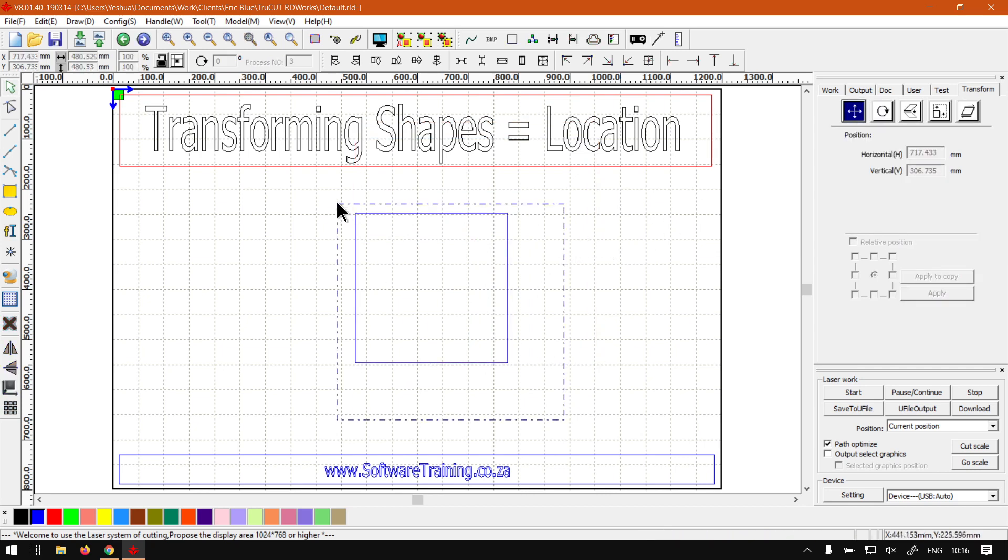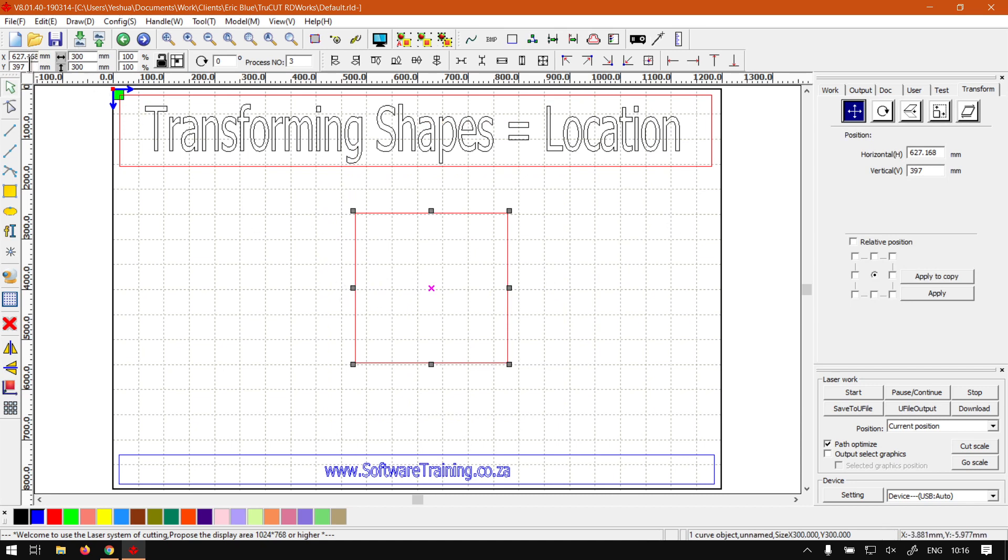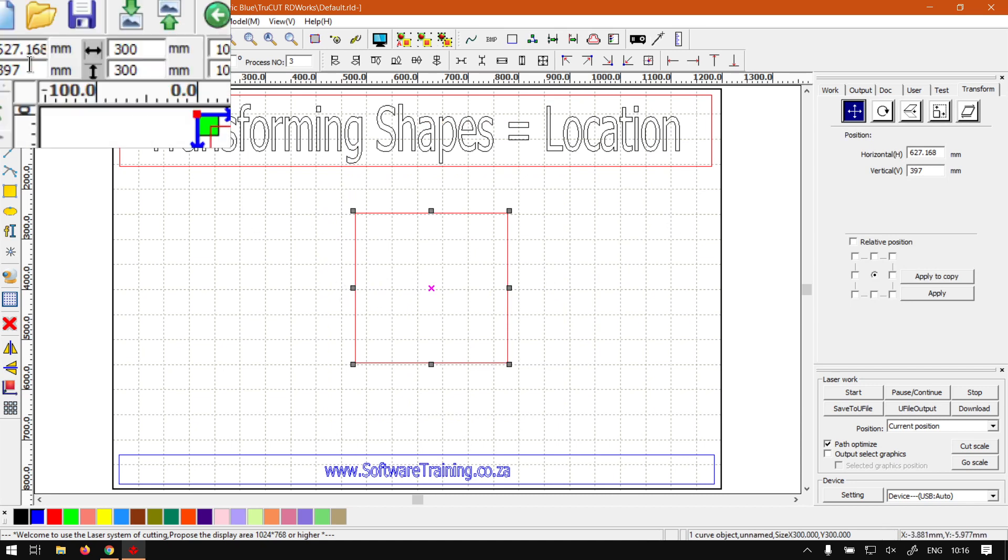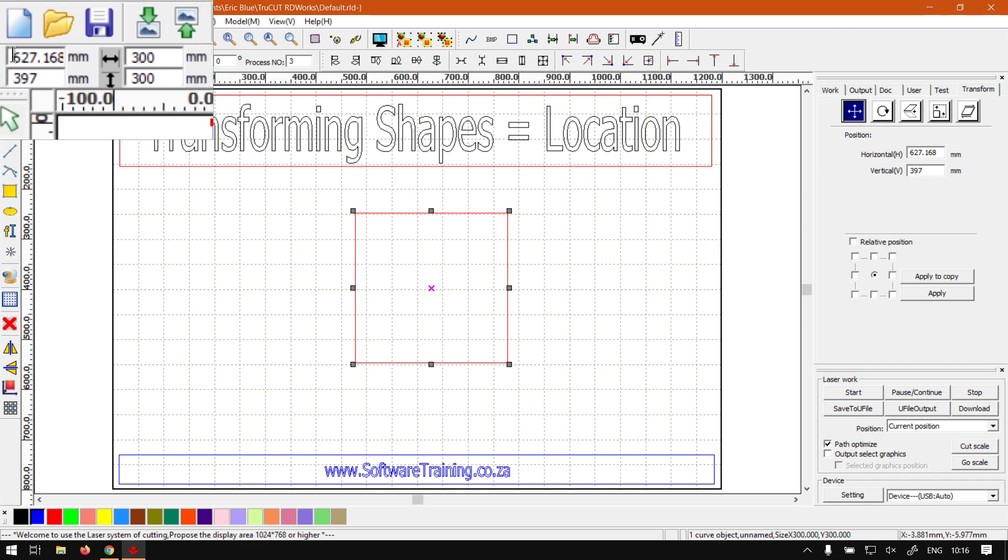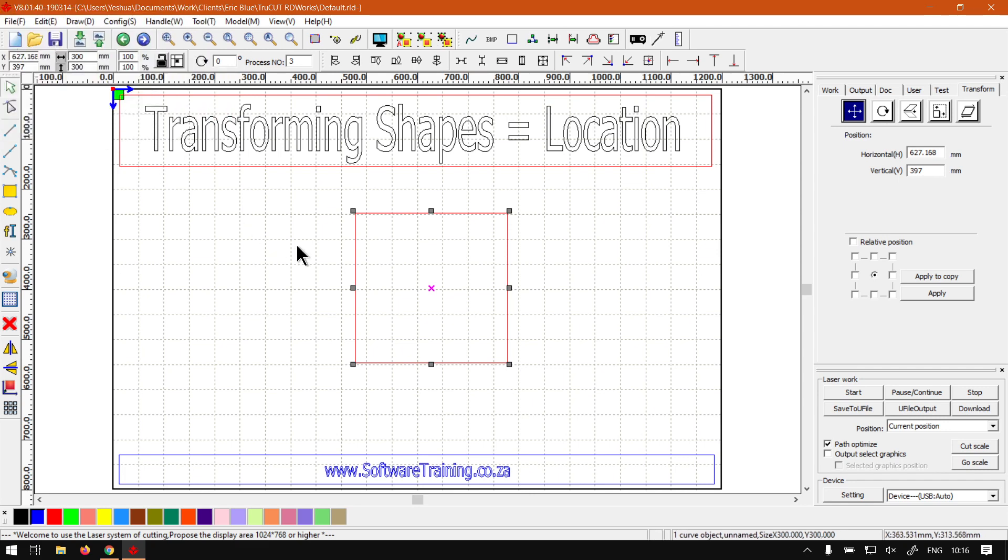Another way we can change the actual location is we can use this top bar here on the left. And this first one has got the location, so if you need precise measurements you can always do that.